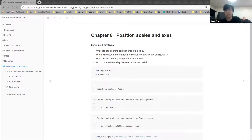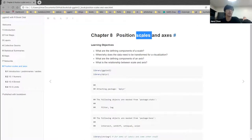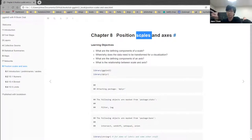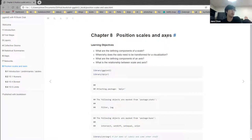Axes is a term that ggplot uses that's reserved for the actual lines and tick marks. The scale is the underlying specification for how that mapping takes place between the raw data and the positions — horizontal and vertical. The axes are like a guide, like a legend for x and y.